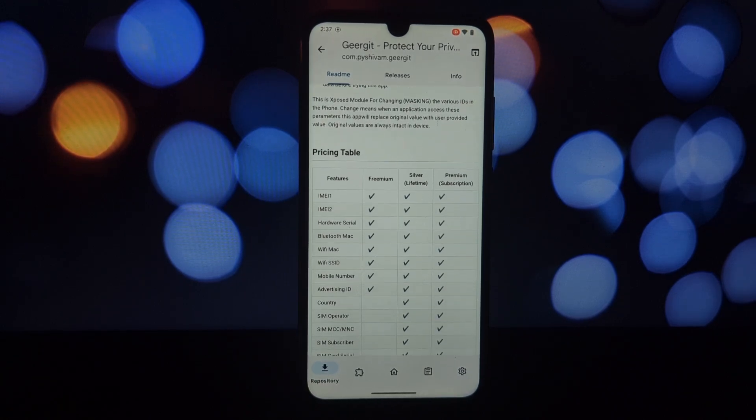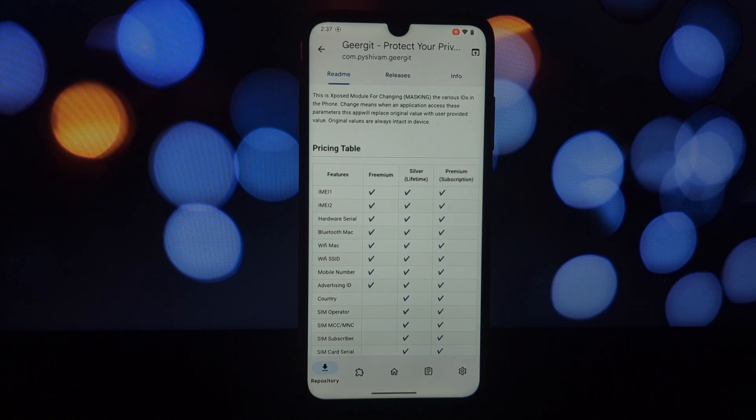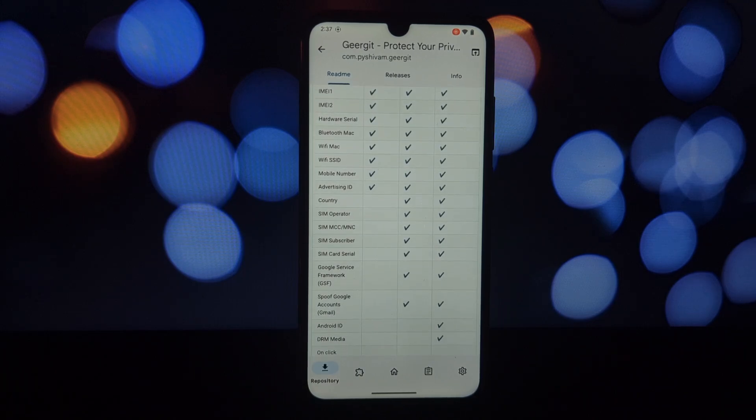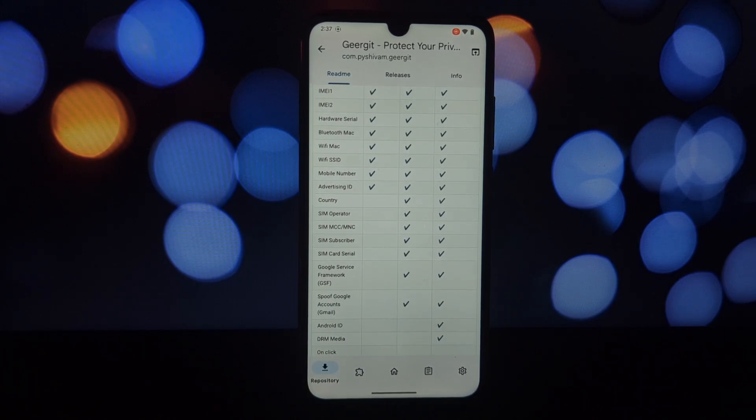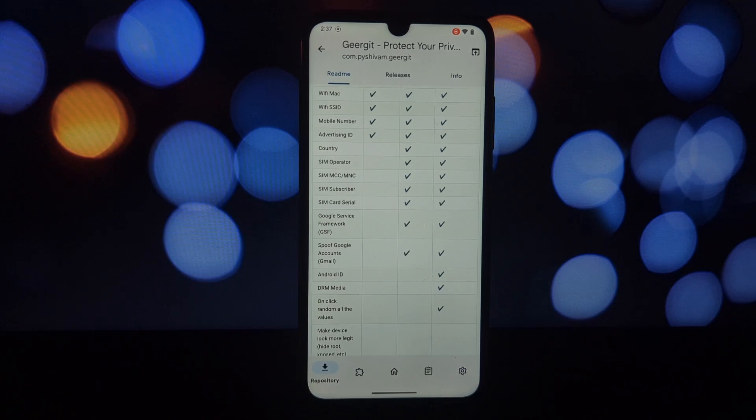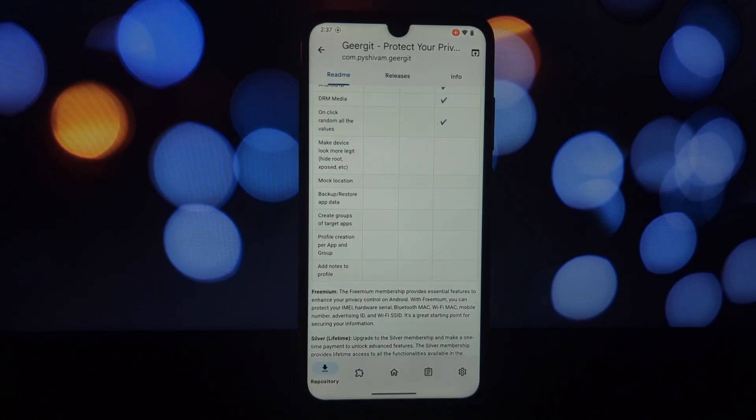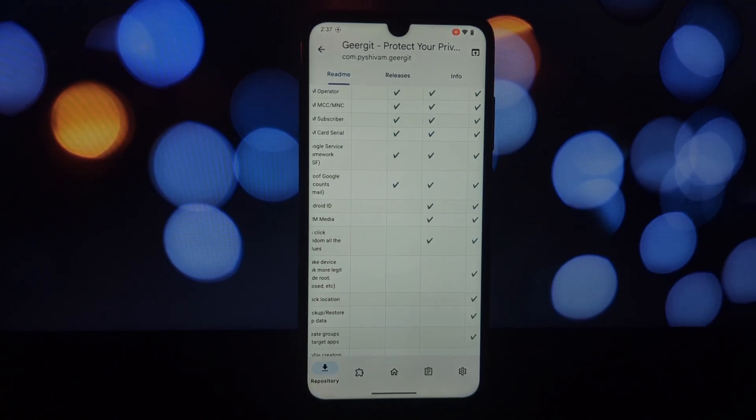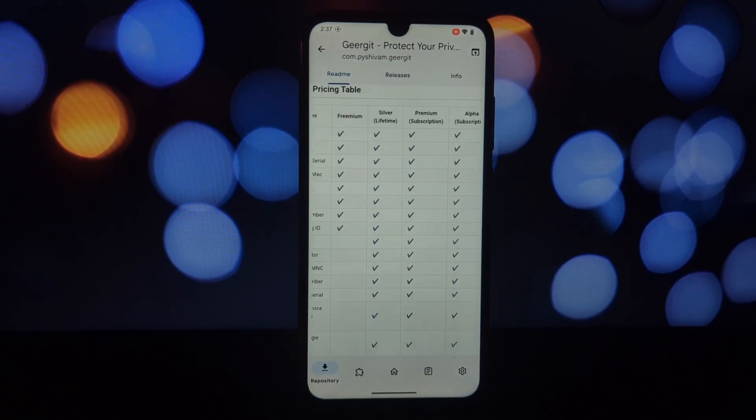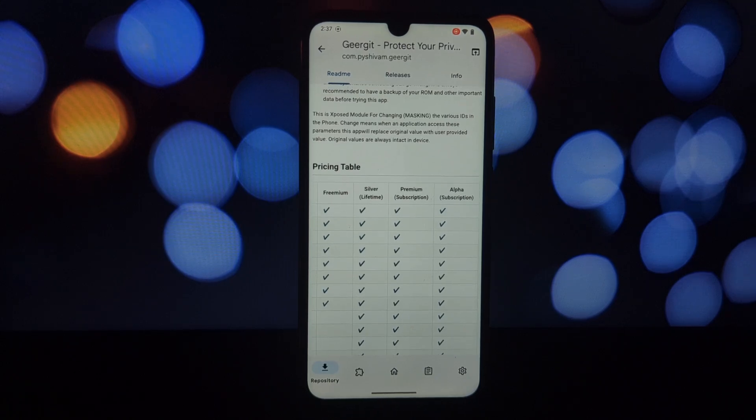Think of it like putting on a privacy mask. GearJet intercepts app requests for these identifiers and replaces them with user-defined values, effectively hiding your true identity from prying eyes.